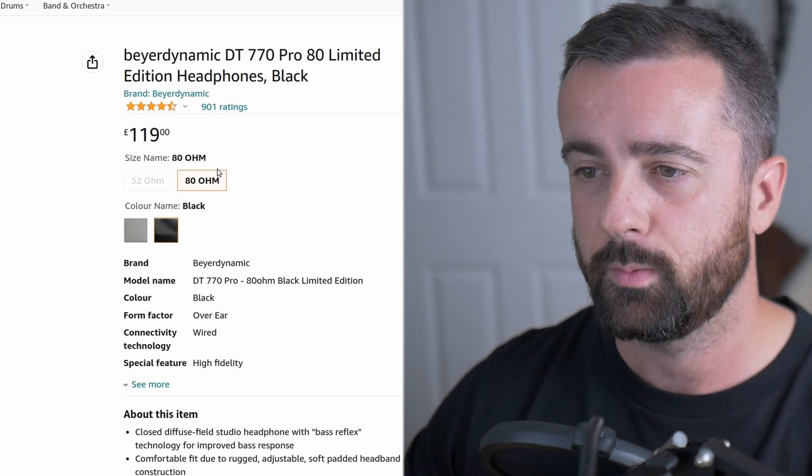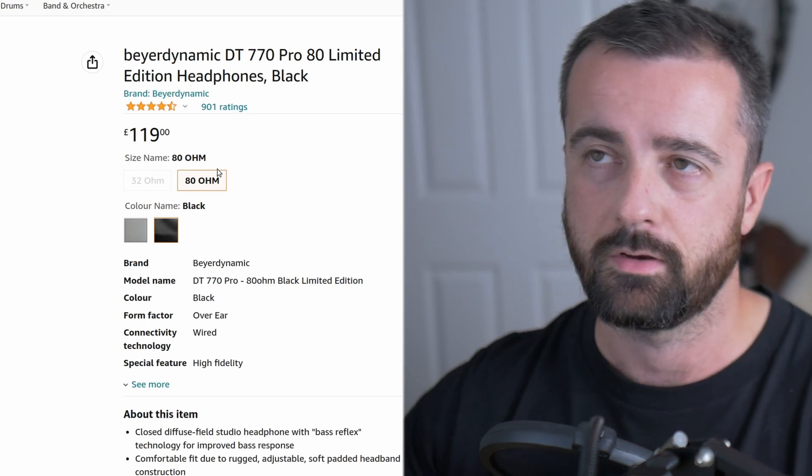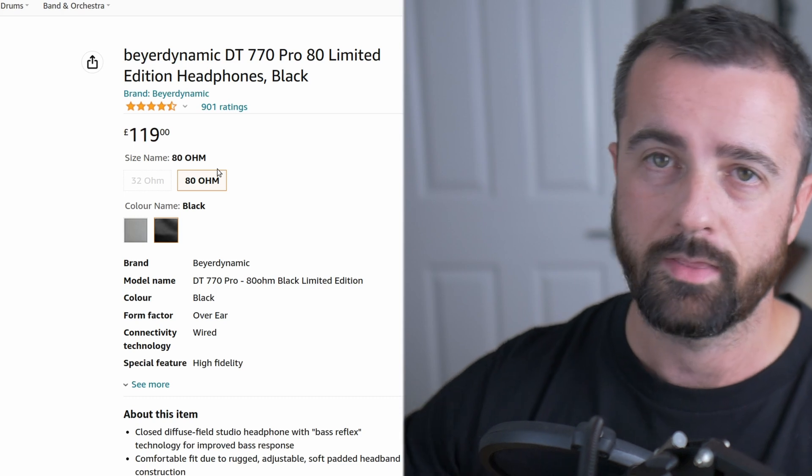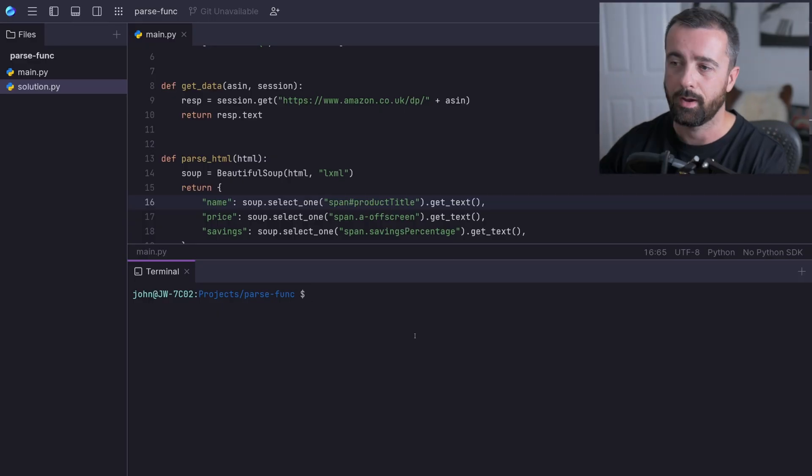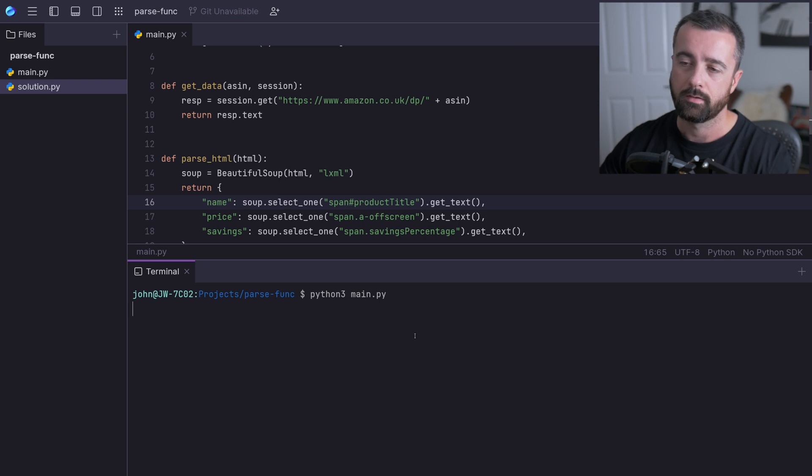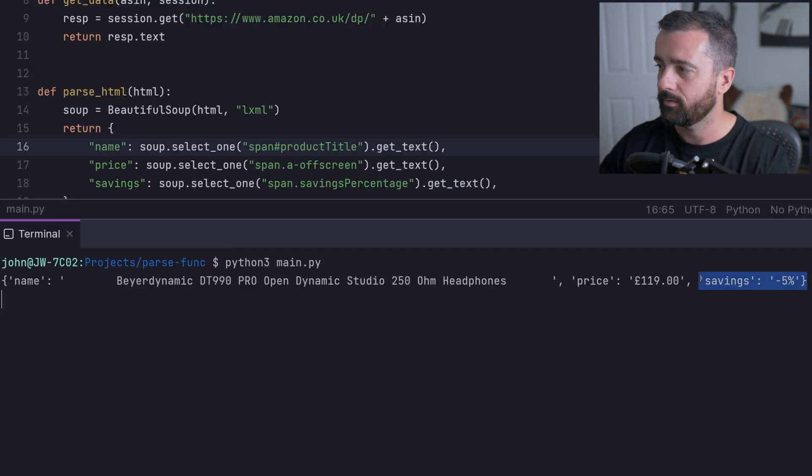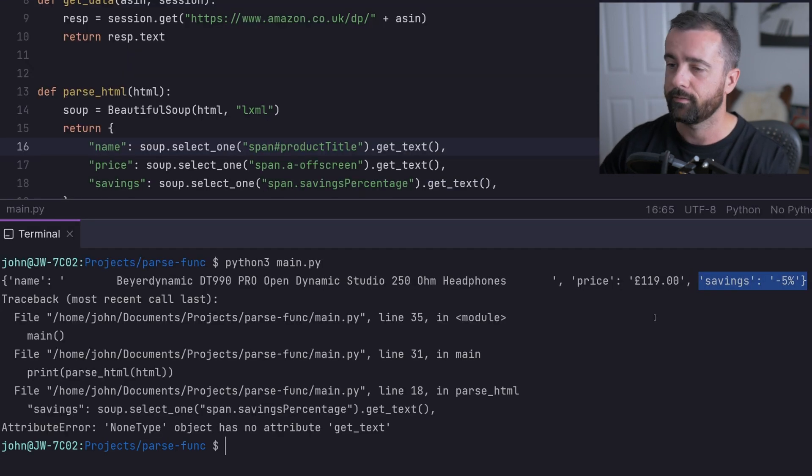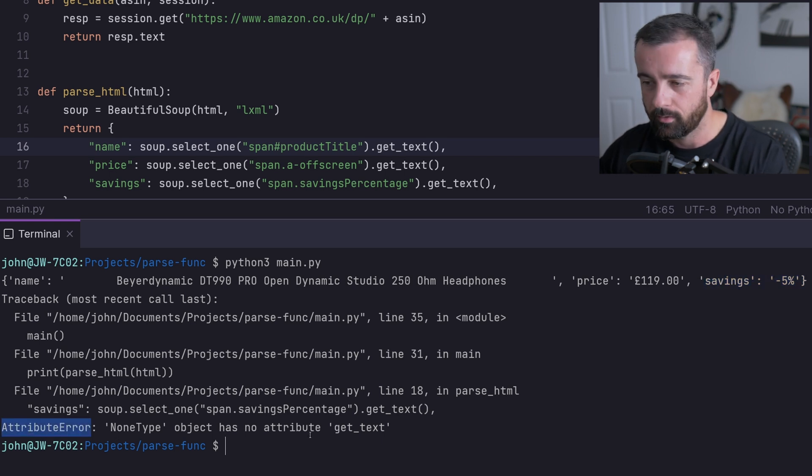If we run the same scraping function on both of these pages, when we hit this one it's going to throw us that attribute error. I'm going to run my code here to show you. This is the first one that we hit that does have that savings. There we go, we can find it there. But now here's the attribute error.